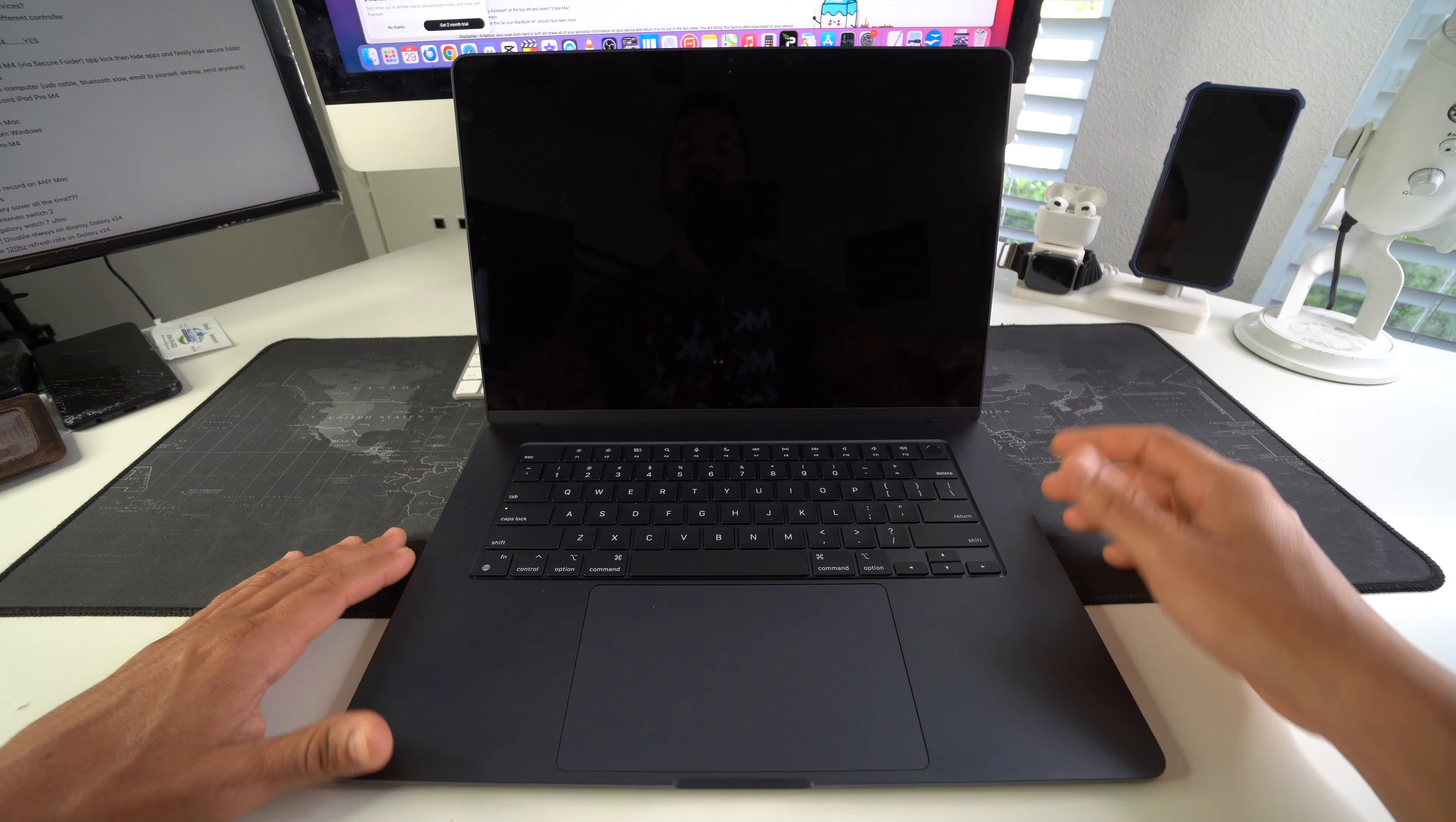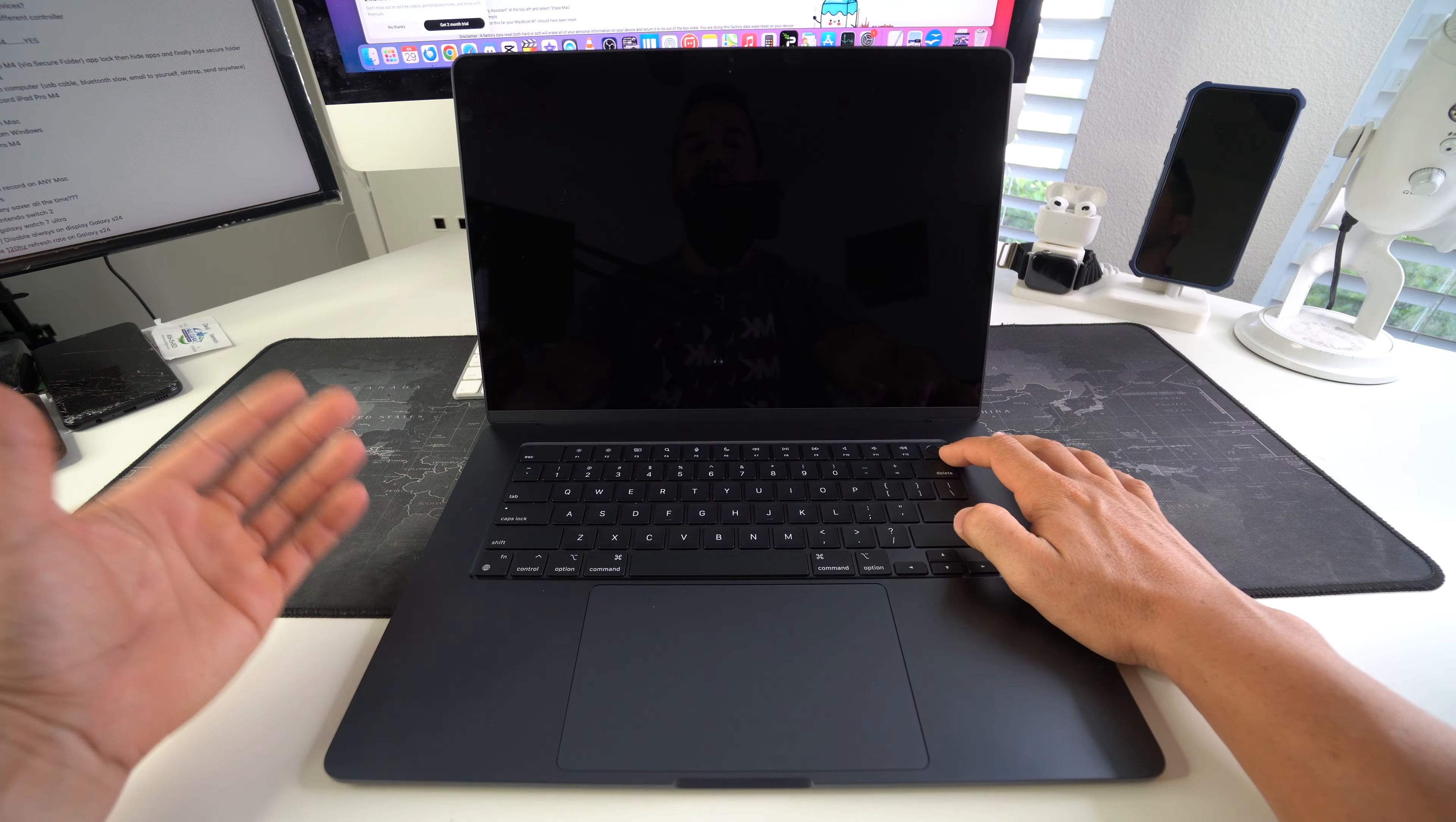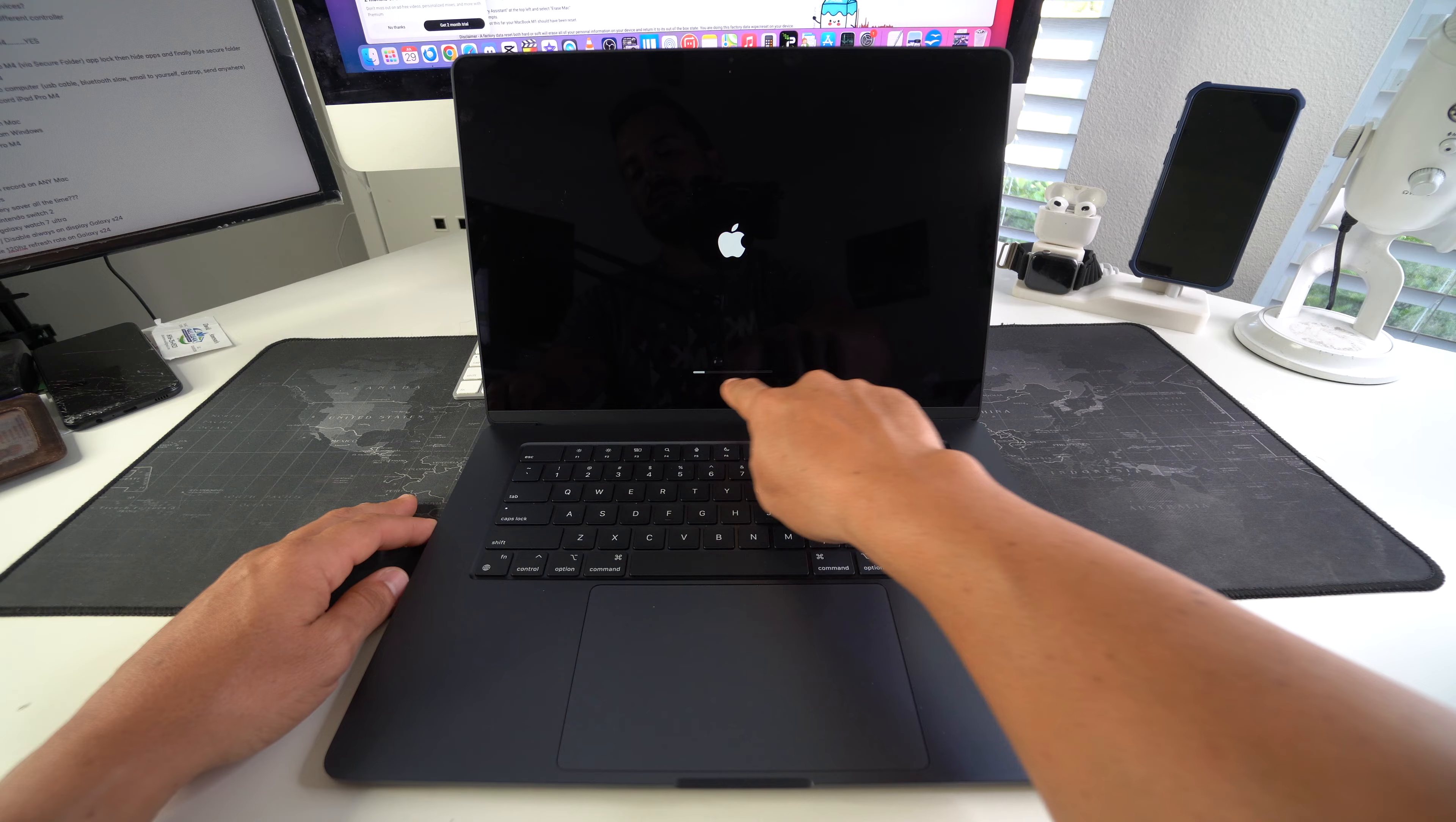And once the time has passed, then we can go ahead and press the power lock button once again to boot the laptop back on. It's going to show the Apple logo when it's booting on and this loading bar.